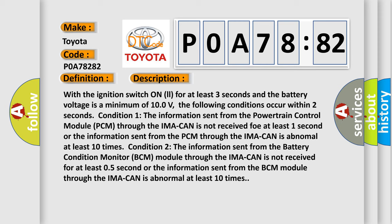Condition one: The information sent from the powertrain control module PCM through the IMA CAN is not received for at least one second, or the information sent from the PCM through the IMA CAN is abnormal at least 10 times.